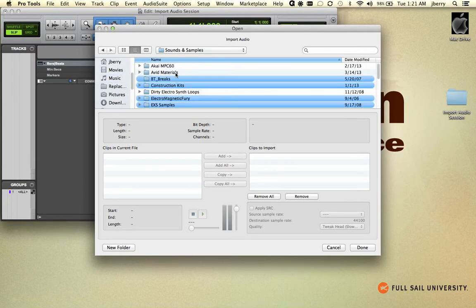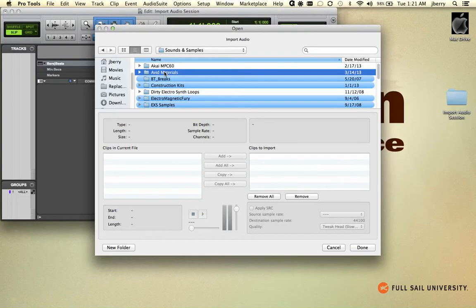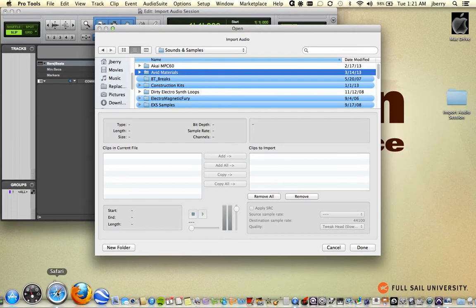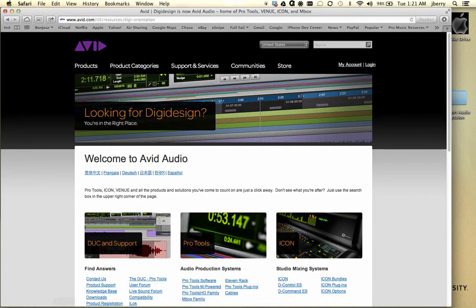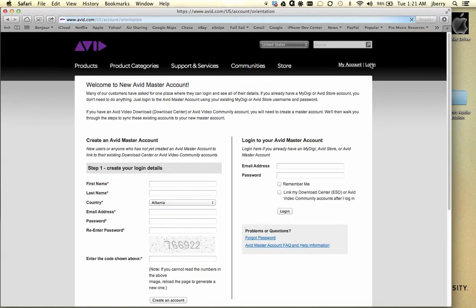And then I've created a folder called Avid Materials. These are some really great materials that I want you to have access to, and you already do. They're on your installation disk. In the event you don't have your original installation disk, navigate back to your Avid account. Go to your Login.